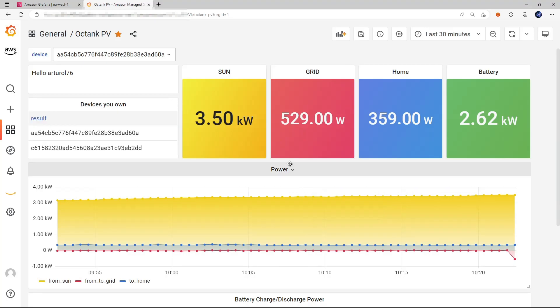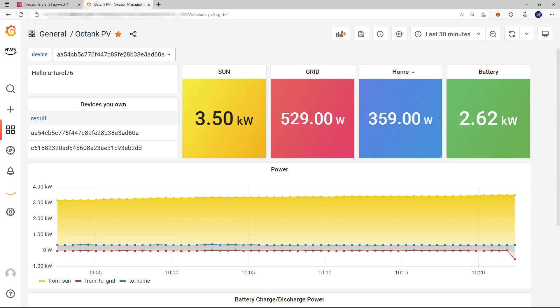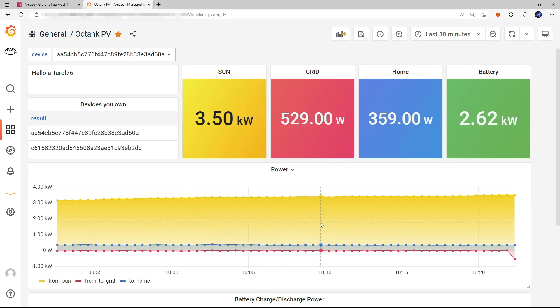Which is showing the data collected from the connected inverter, which is the power produced by the solar panels array, the power taken from or injected into the grid consumed by the house and taken from or injected into the battery. And we have both the current values and the historical values.